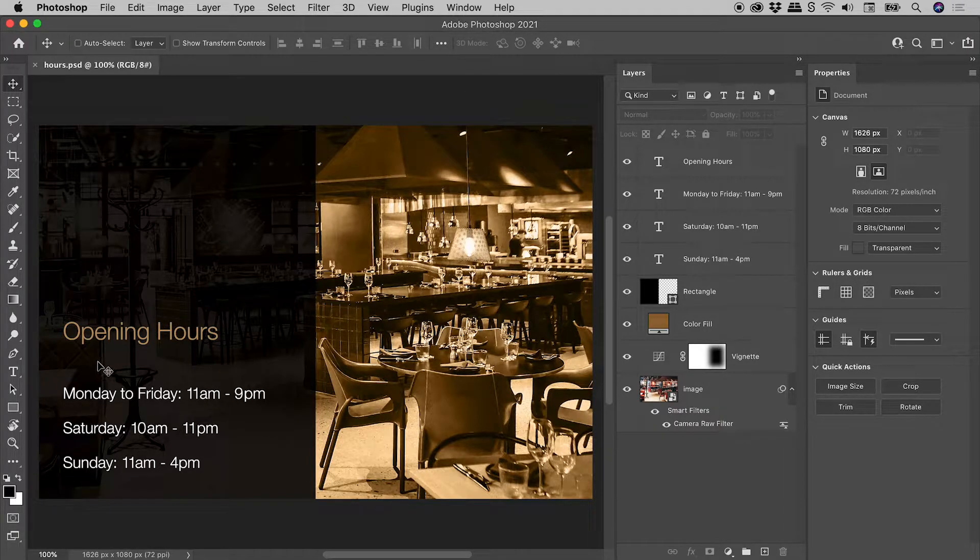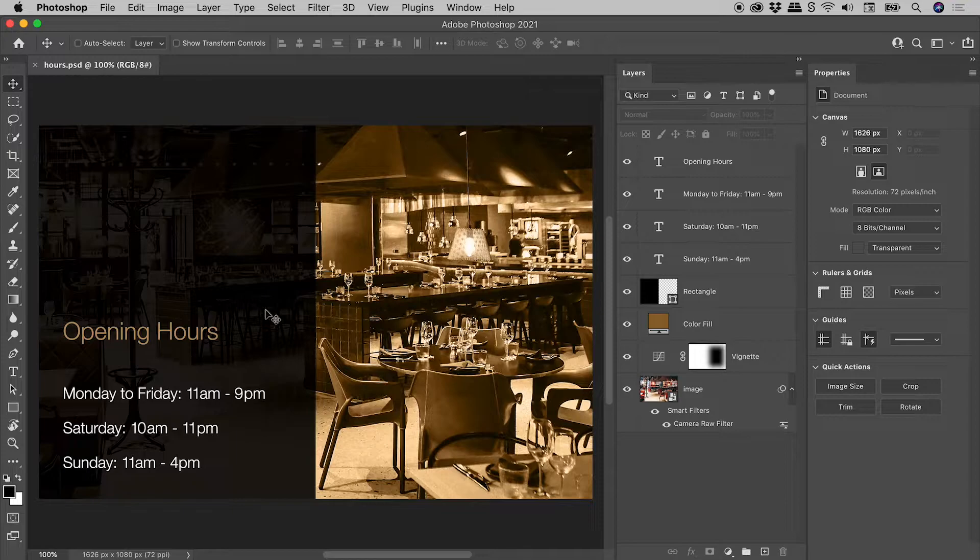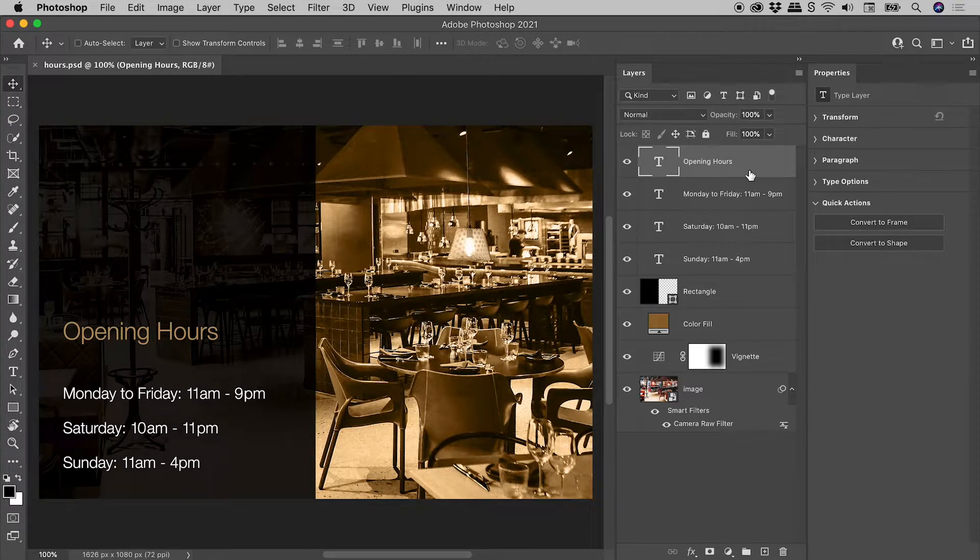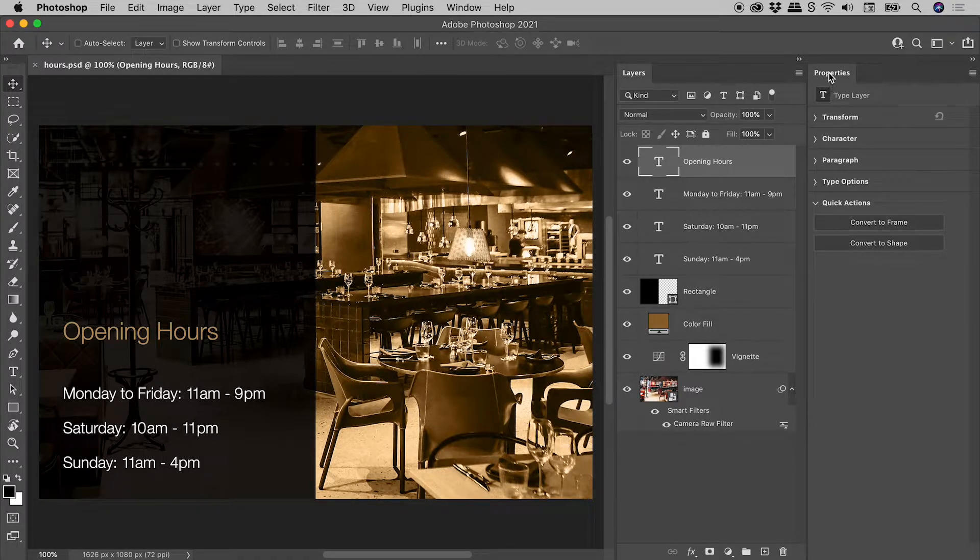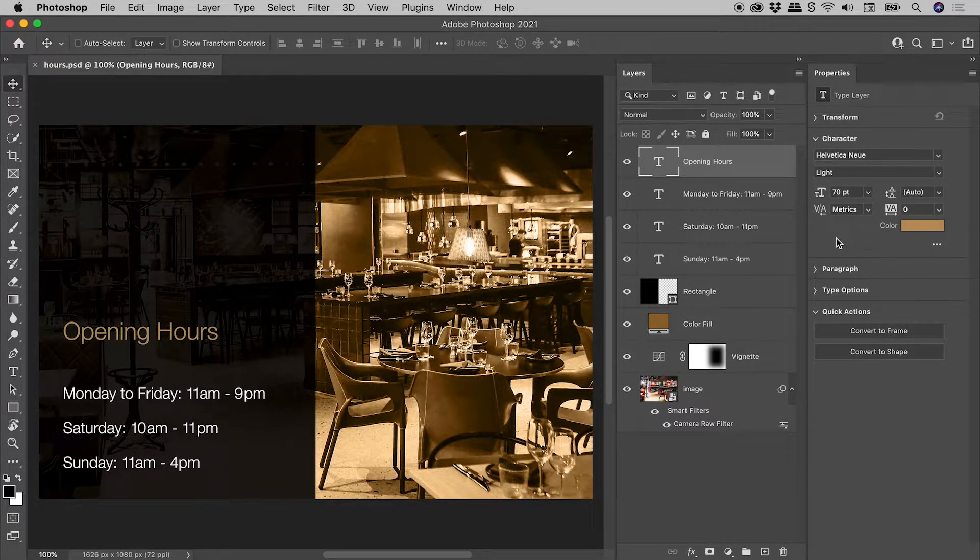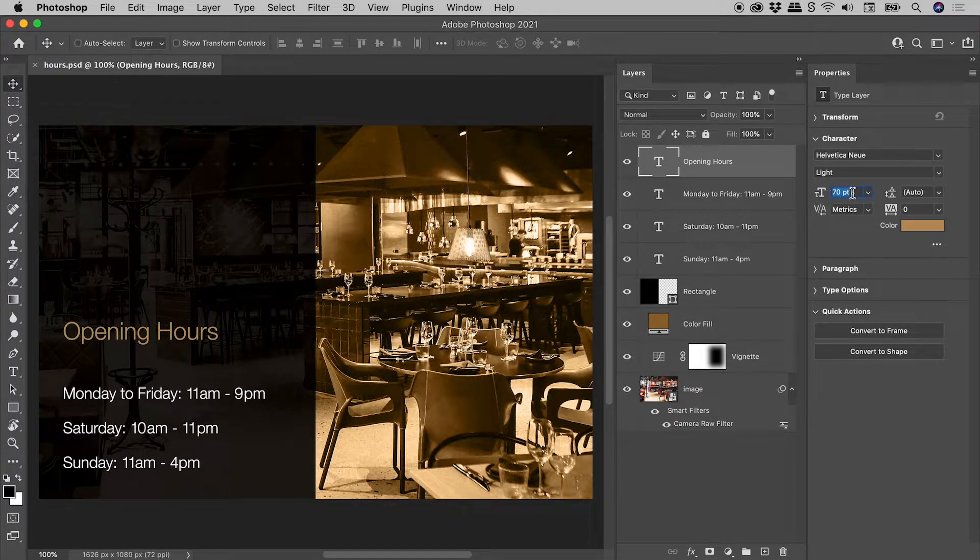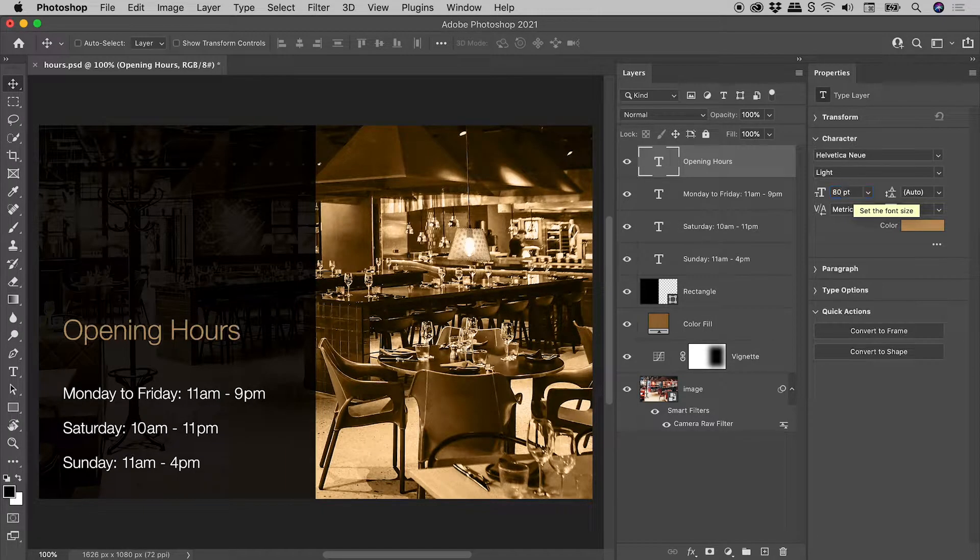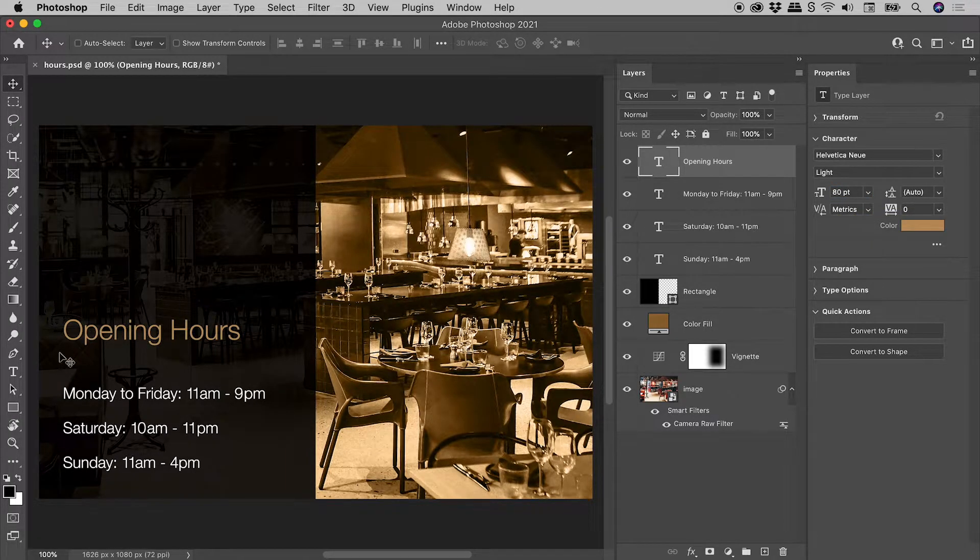To make a change to the text, click on a layer to select it, and from the Character section of the Properties panel, make a change. Let's push this up to 80 point, pressing Enter or Return. Very nice.